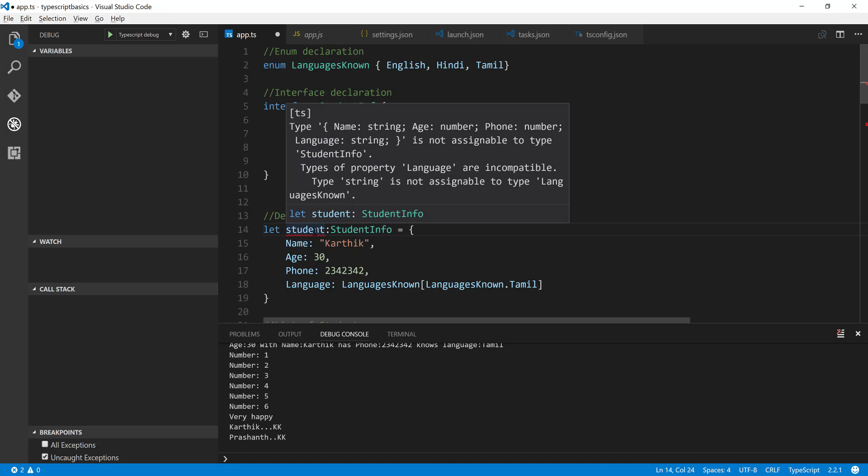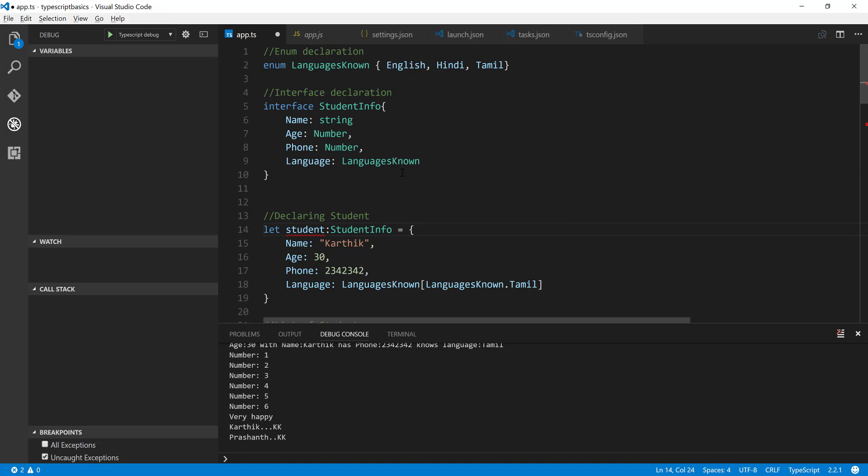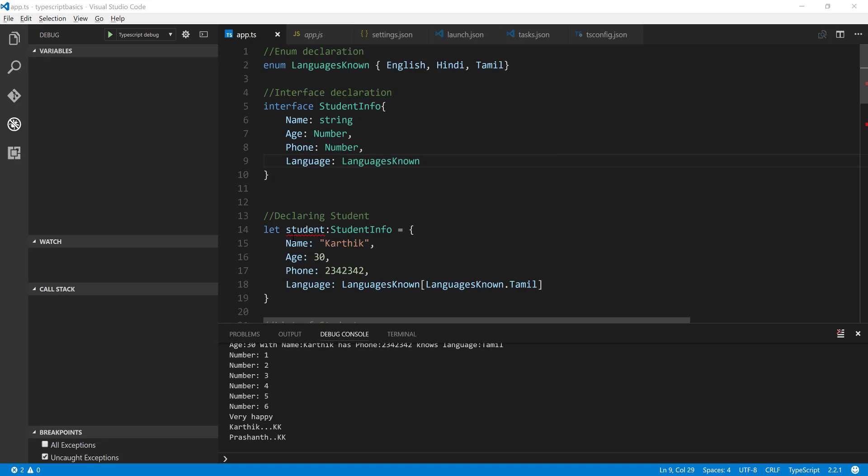If I just go near here it says that the name age phone language is not assignable to the type StudentInfo because the language is incompatible. So the language that we have set is not the one which we have to set actually.